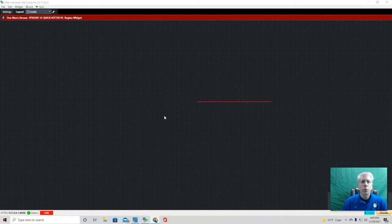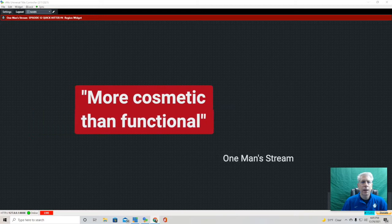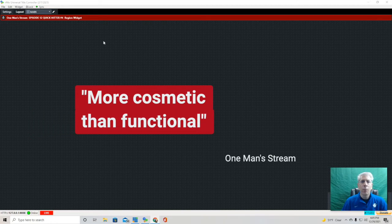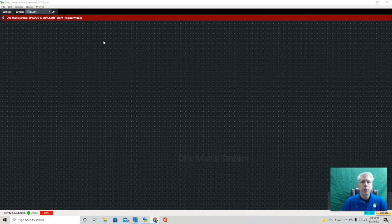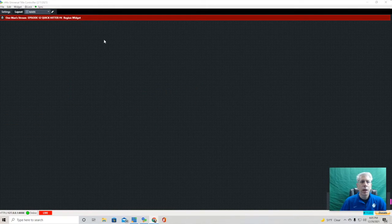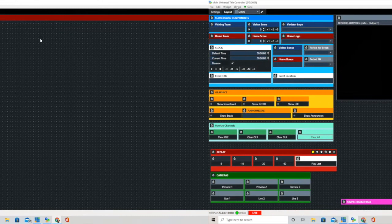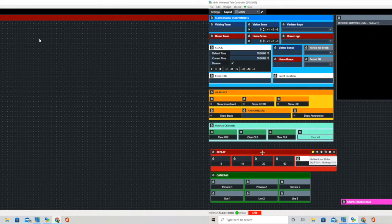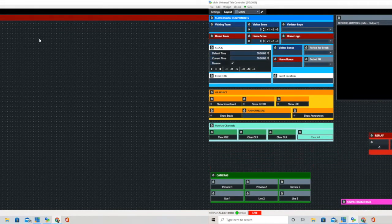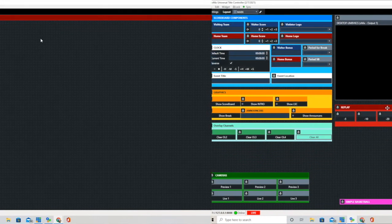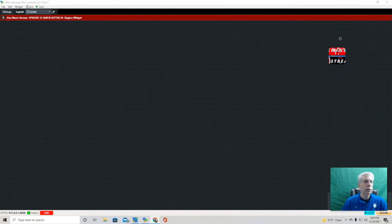The region widget is more cosmetic than functional, but it does help us to make our layouts a little more pleasing to look at. I'll go ahead and show you what I mean here.